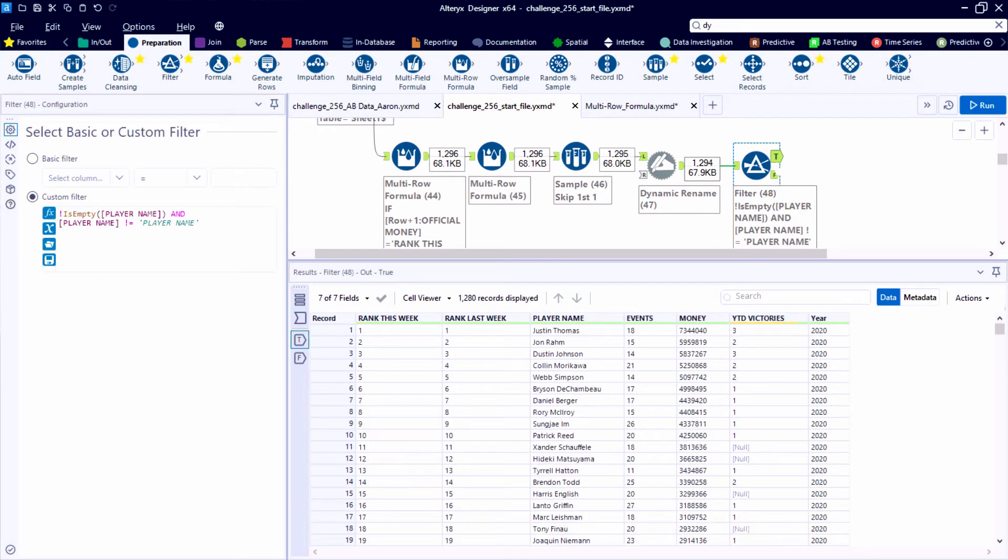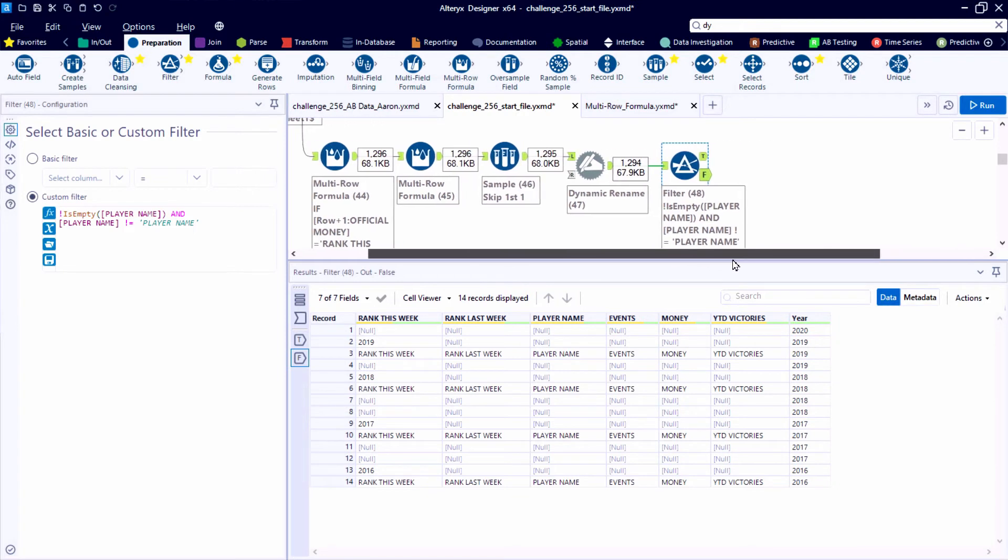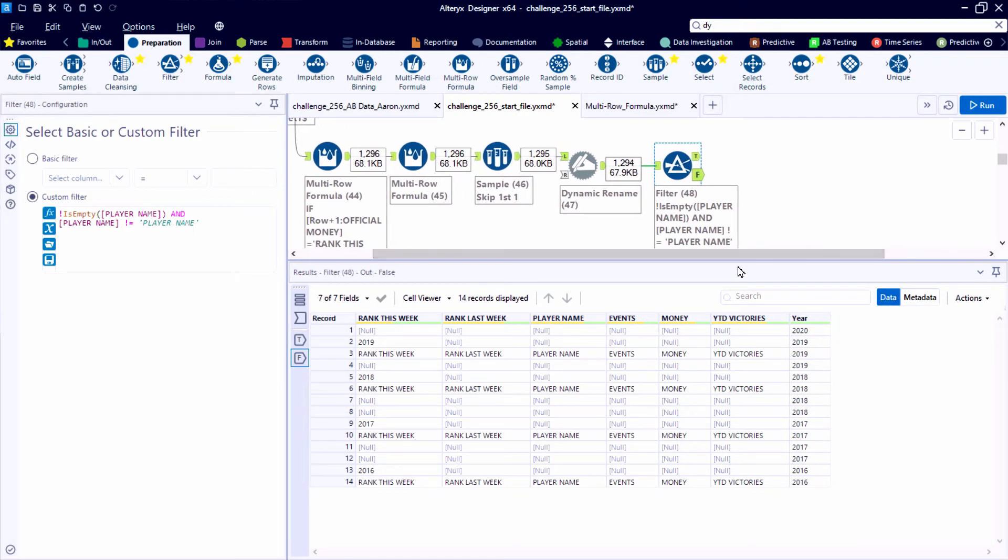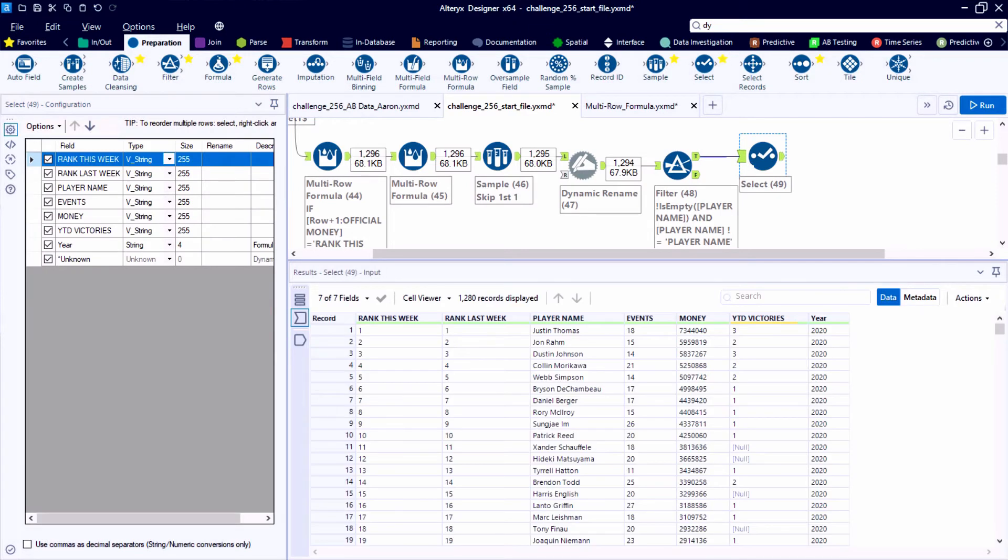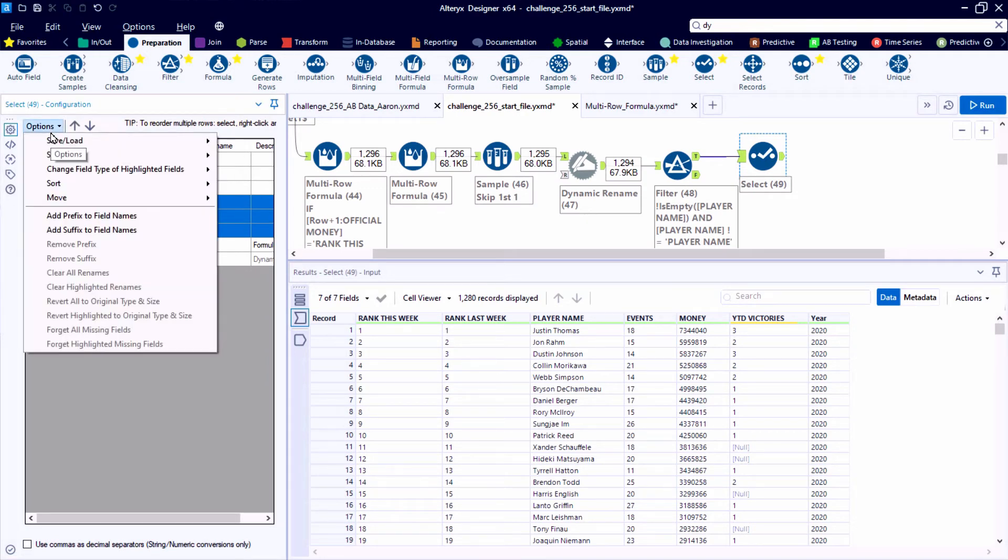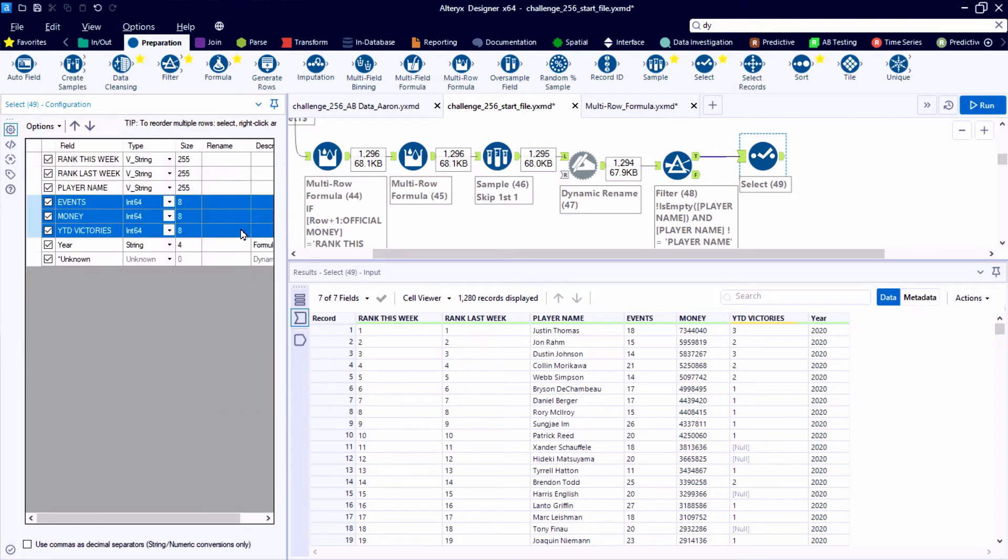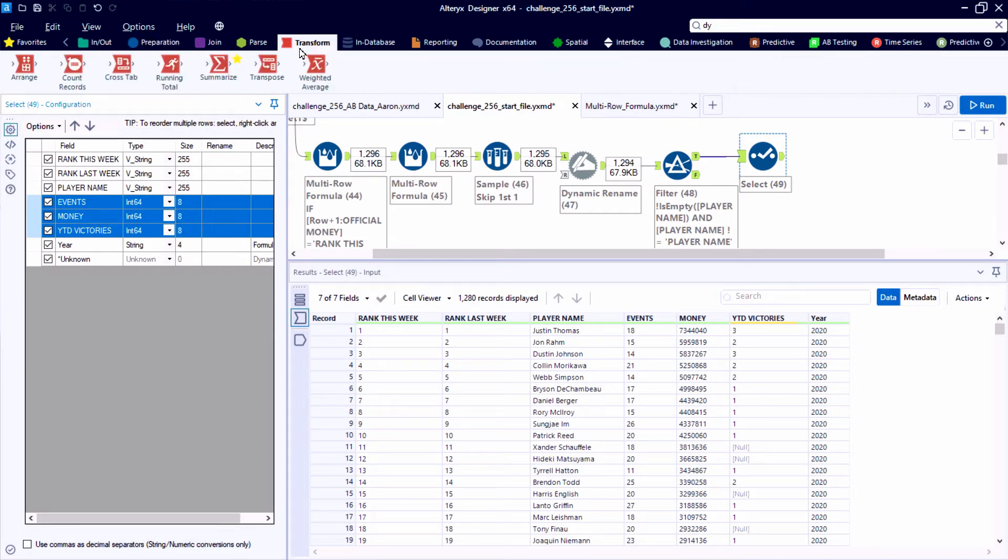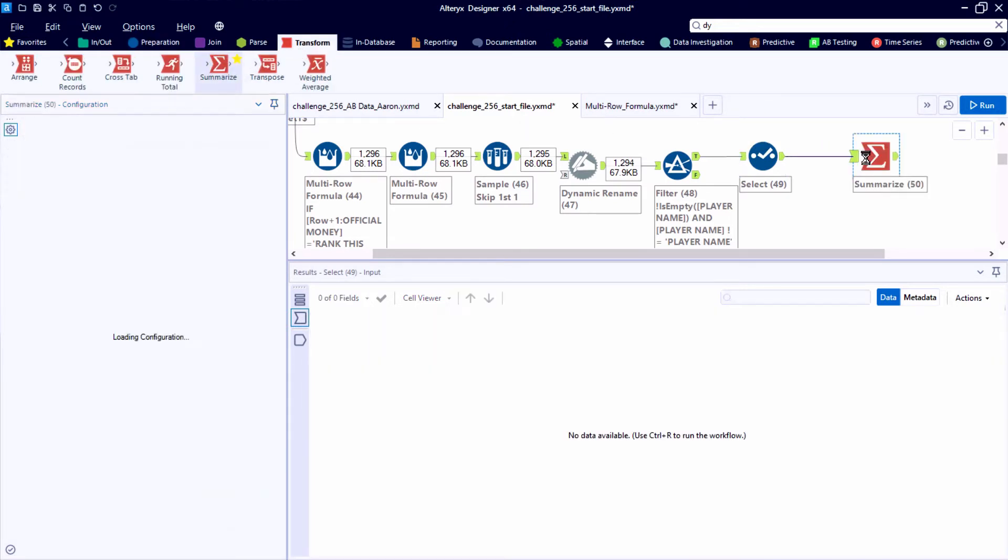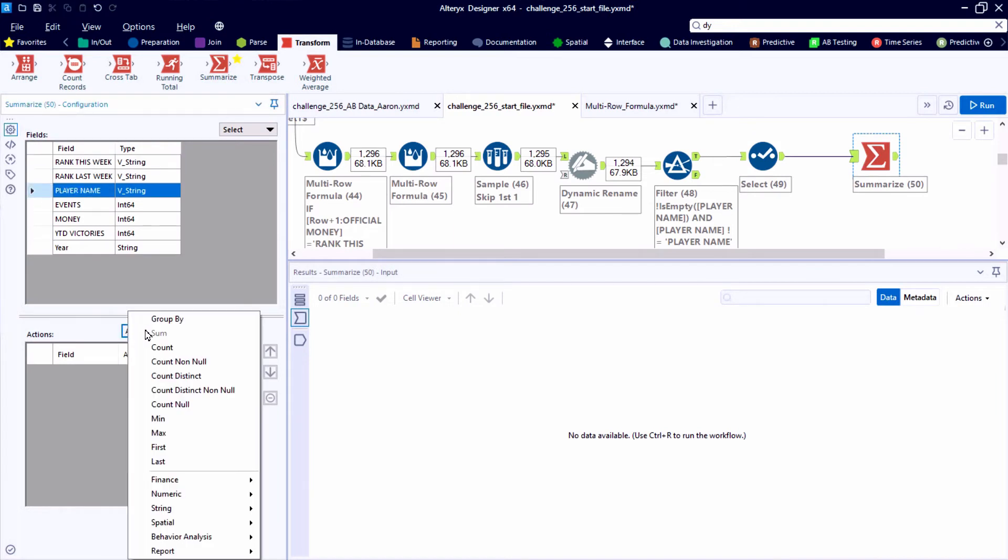So now we have a nice clean data table, but our data types are unfortunately not exactly what we need to perform our analysis. So the events, the money, and the victories, these are all currently thought of as V strings. And again, this is really common when we're working with Excel or CSV based data. But using a select tool, we can quickly update the data types.